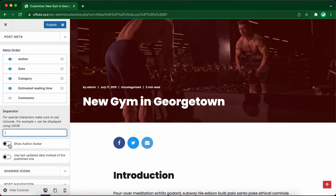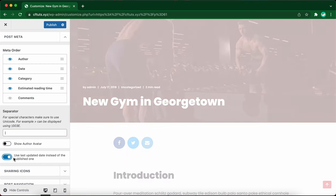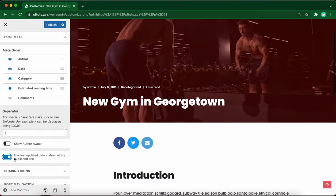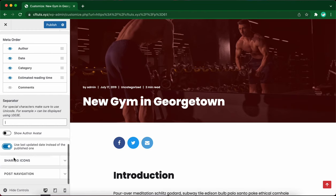We don't want to show the author avatar, so leave this off. And I will turn on the next option to use the last updated date for posts instead of the published one.